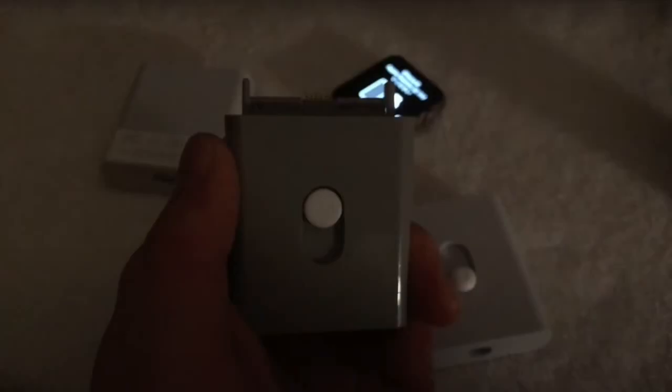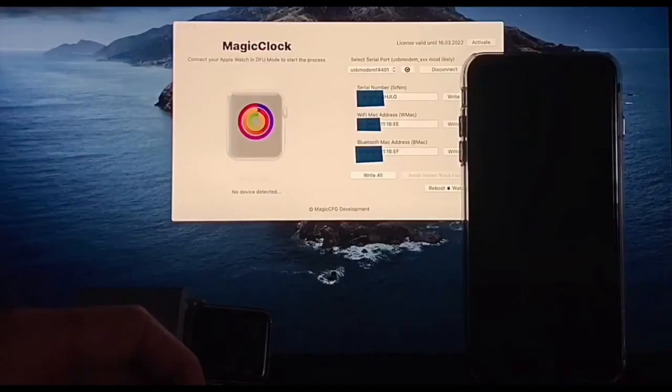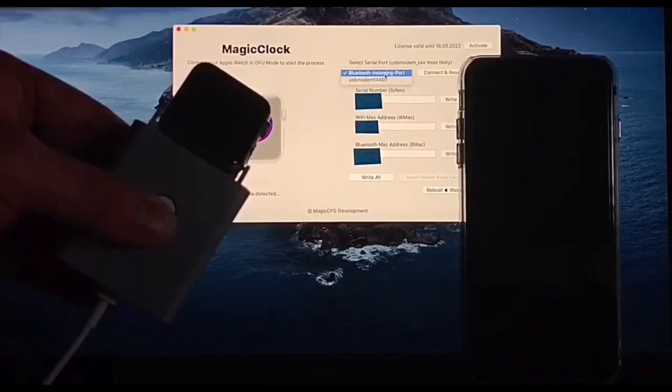This video is for educational purposes. We are not promoting any tool and software, only to share the information and news that you can enable the activation lock unlock through this software.